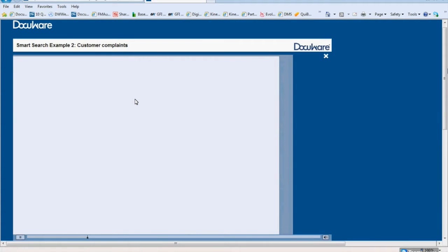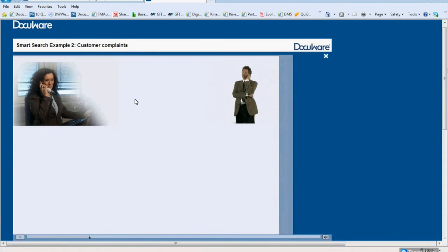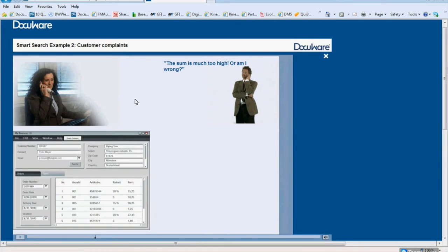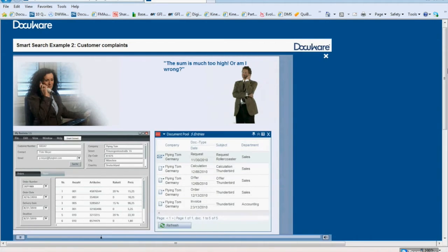Example 2: Customer Complaints. A customer has placed an order. The customer calls because he believes that the amount on the invoice he just received is too high. The administrator views the order in the order processing system. To view all the documents associated with this customer, you can simply press the SmartConnect button. All prior communication with the customer will now be displayed. Just a mouse click away, you will find old email, the order, the invoice, and the quote stating the exact price that the customer is disputing.